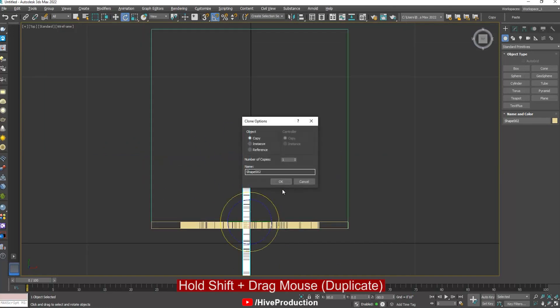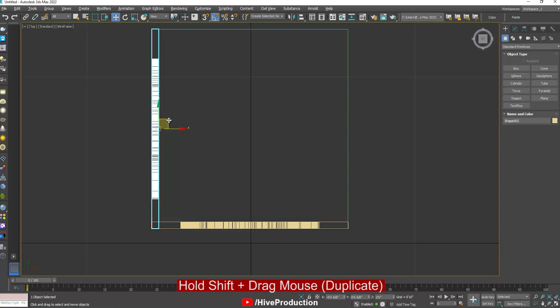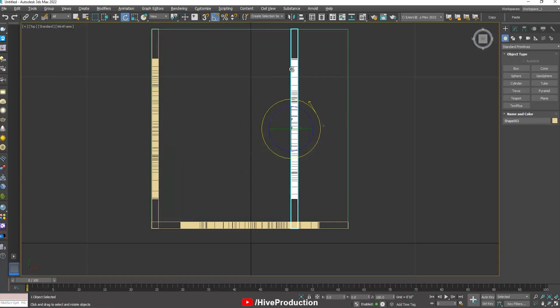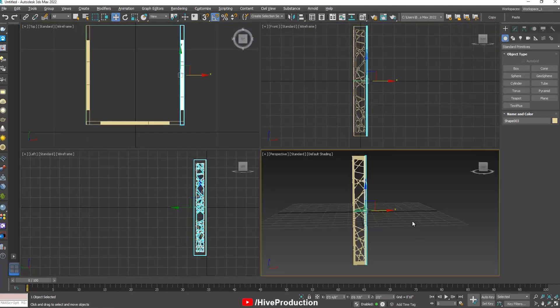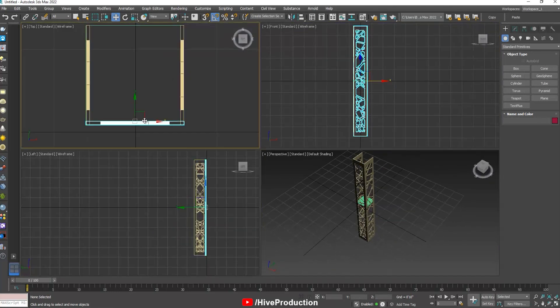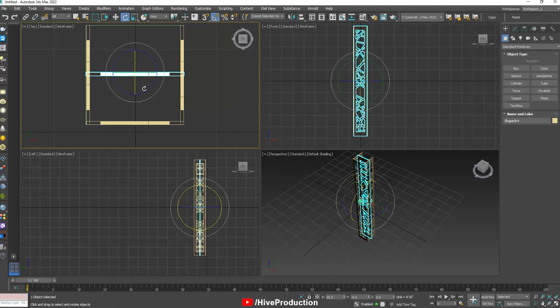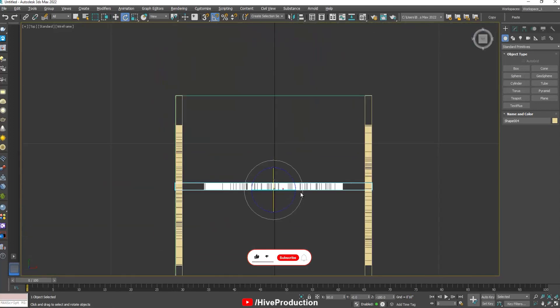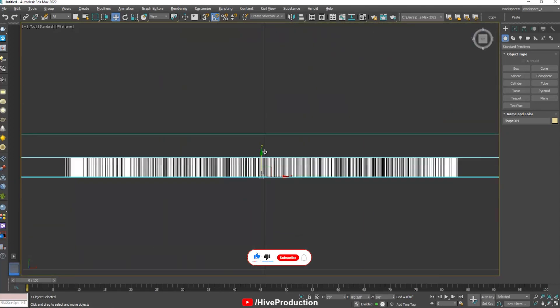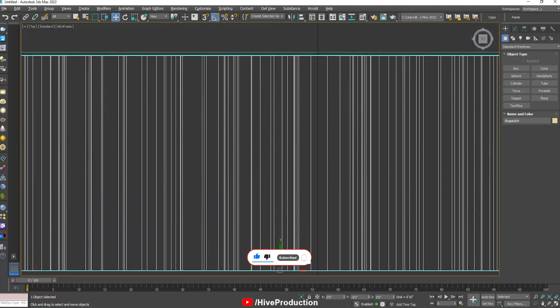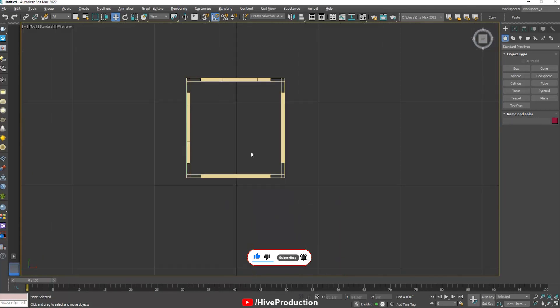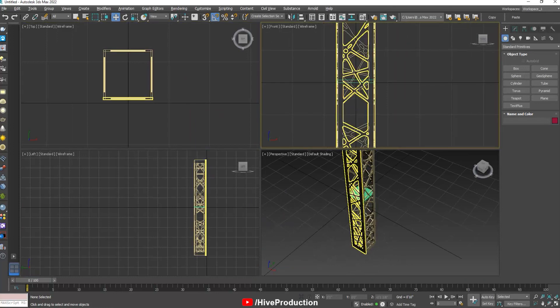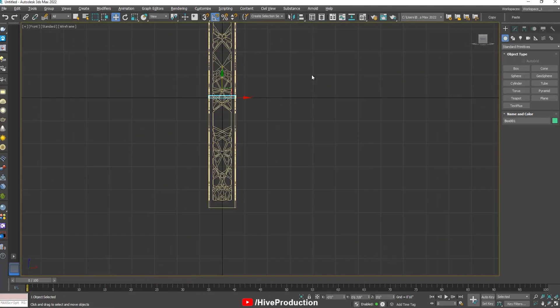Rotation. Rotation, duplicate by holding shift key and set here. Once again, rotate, set here and the last one like this. Last one, duplicate by holding shift key and rotate them here and place it on the behind, on the backside. Okay, so now it's looking cool. Design is perfect.